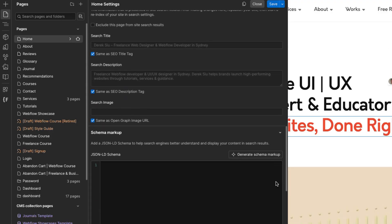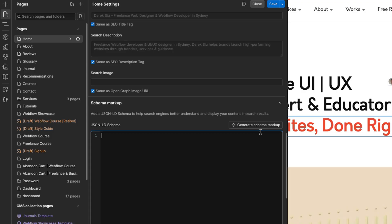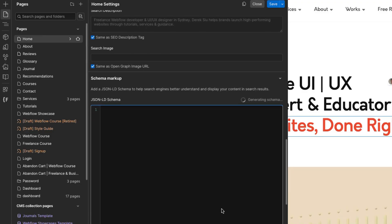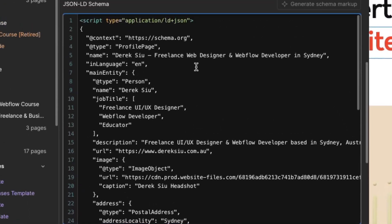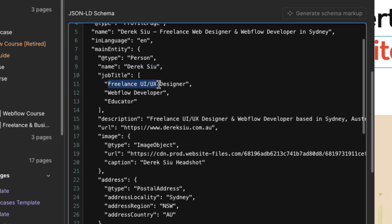If you scroll all the way down, there's also a new field called schema markup, which is a JSON-LD file that helps crawlers identify what your page is specifically about. There's a button that says 'generate schema markup' — once you click it, it will literally read your page and generate a proper schema. It gives you a warning: 'Schema is generated by AI, it may contain errors or inaccuracies — it should be reviewed and verified before publishing.' But it's pretty close. For example, it reads that the language is English, my name is Derek Su, I am a person, the job title is freelance UI/UX designer, Webflow developer and educator — reading all this from my header one text.